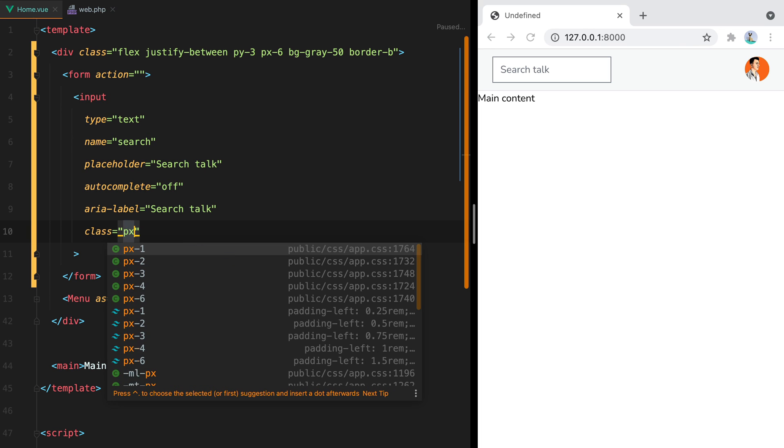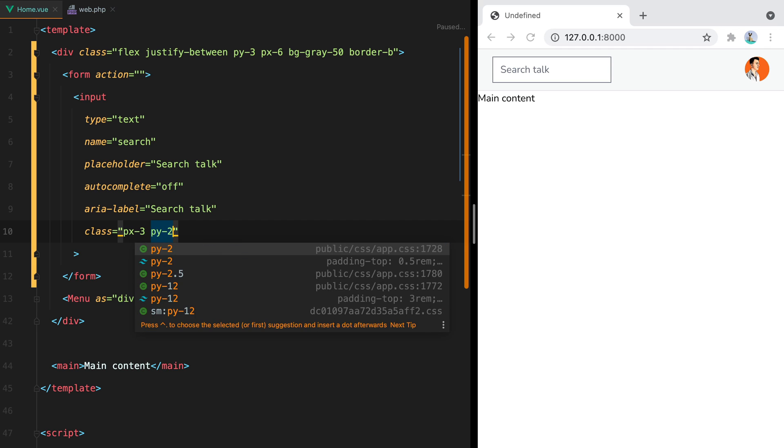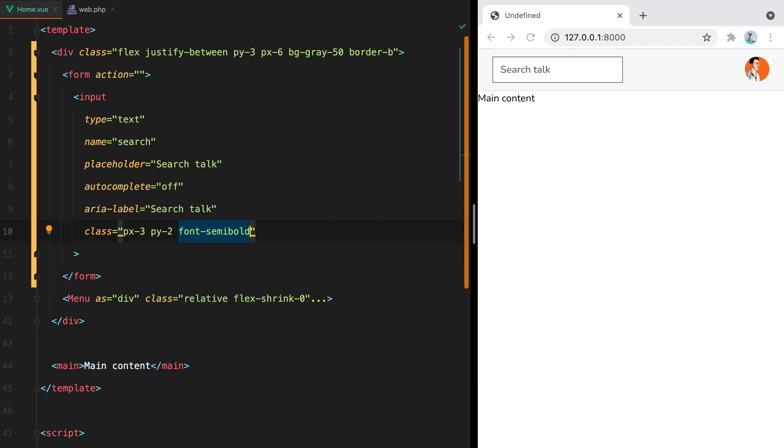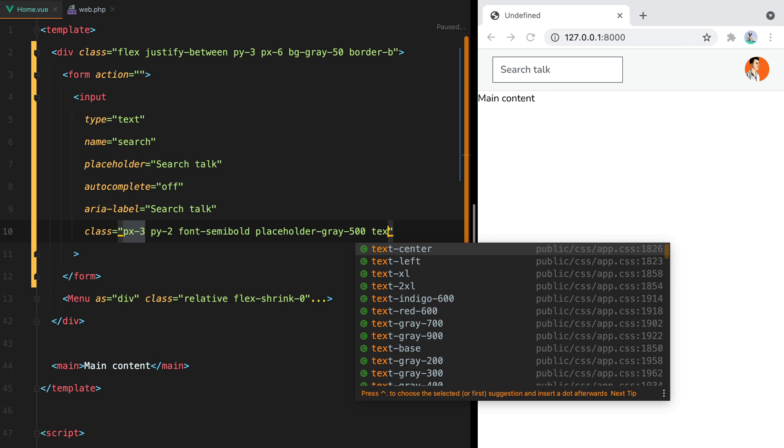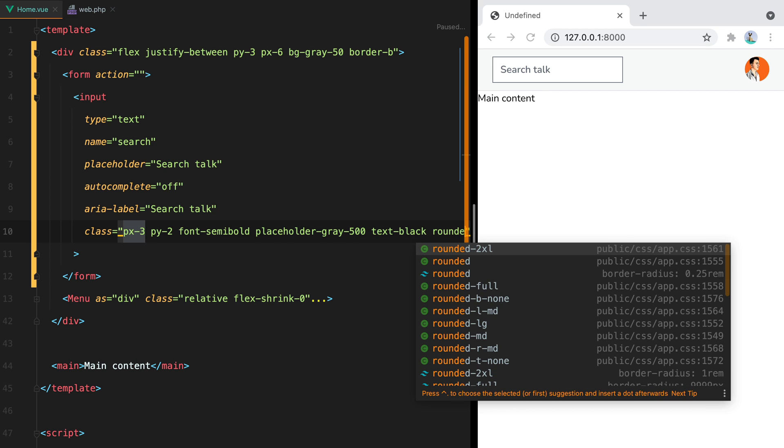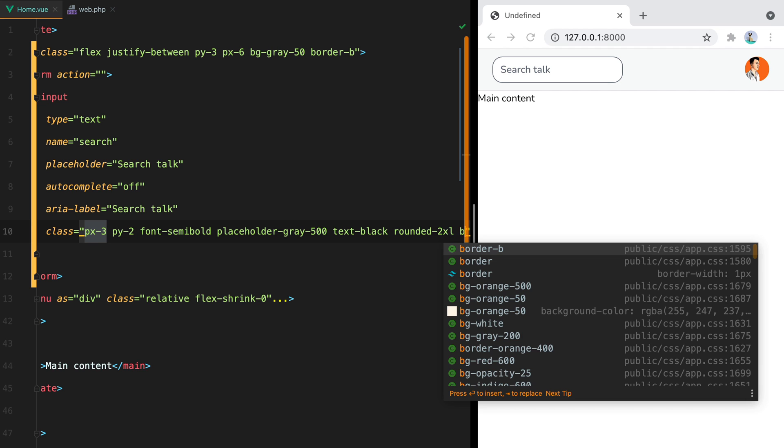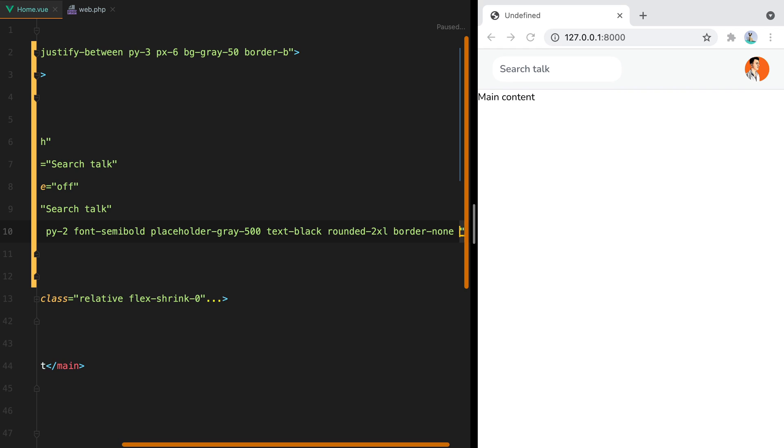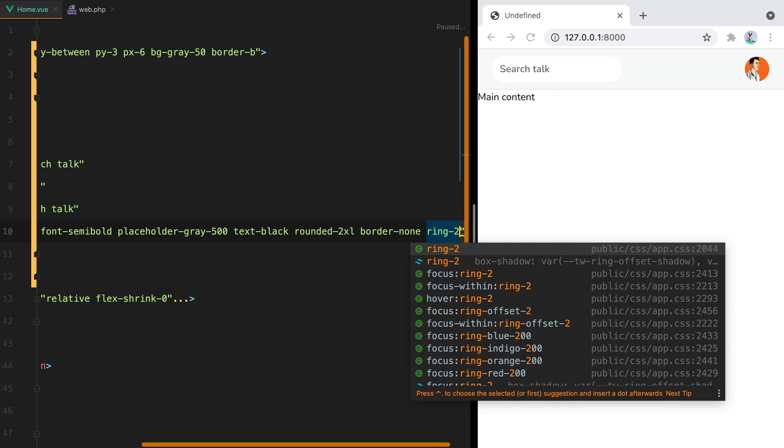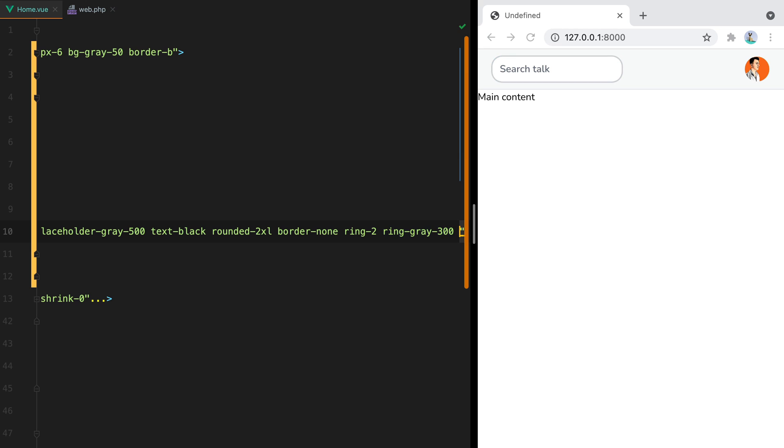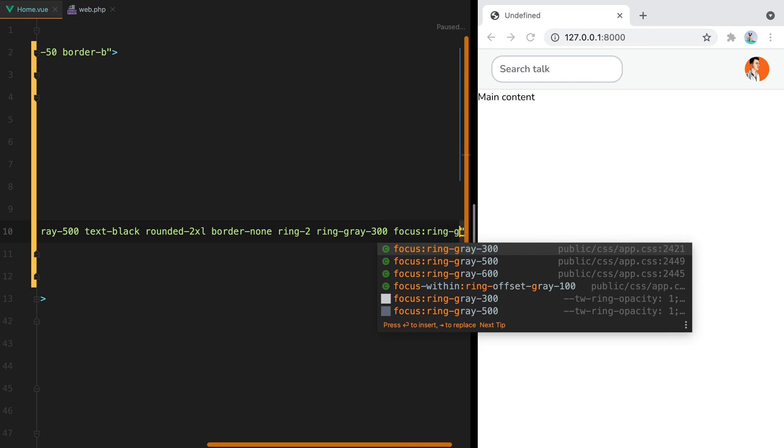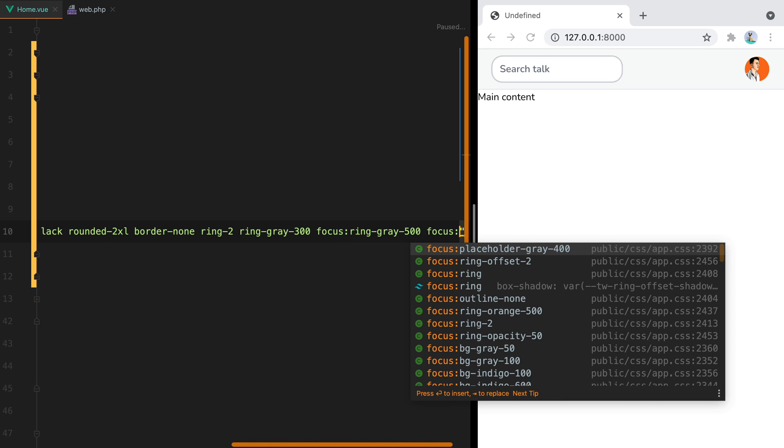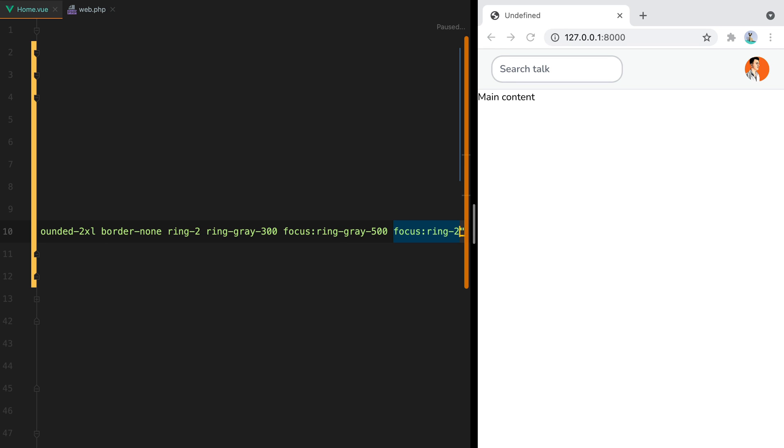To style it, we'll do class px3, py2 for padding, font semibold to make the text thicker, placeholder gray 500, text black, rounded to excel to make it rounded. I'll disable the border using border-none, and then use ring 2, ring gray 300, and on focus we'll do focus ring gray 500 and focus ring 2. So this will be our basic input.